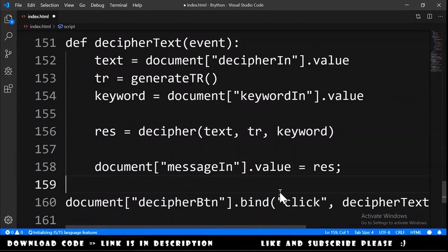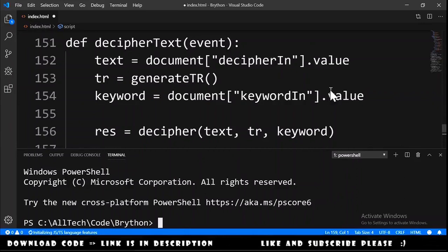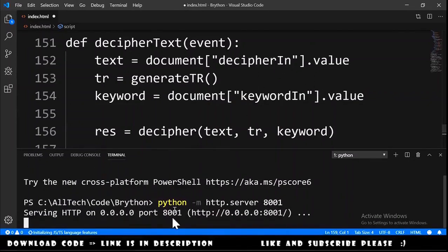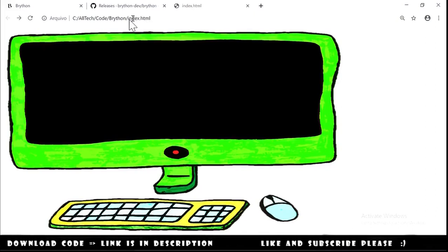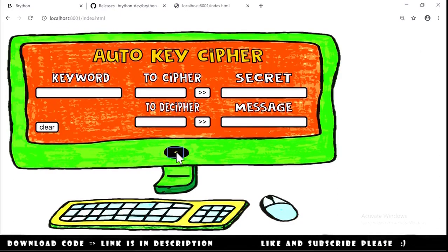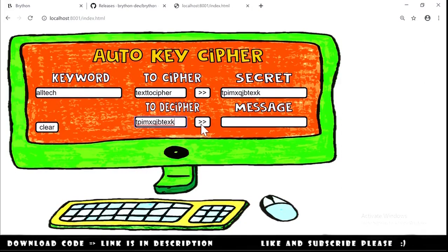Since we will use the Python file directly, we need to launch a web server. We open the terminal and type python -m http.server 8001, hit enter, and our server is running. We go to the browser and change the path to localhost:8001/index.html. We turn on the computer, put in a keyword, put in a cipher text, click the button to cipher the text, and we get the cipher text. We copy it, paste it into the decipher field, decipher it, and we get back the original message.